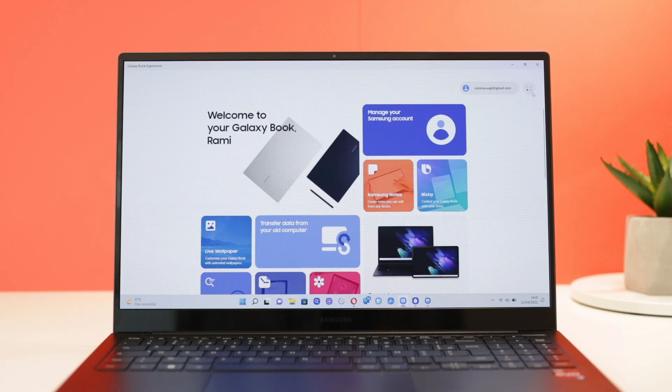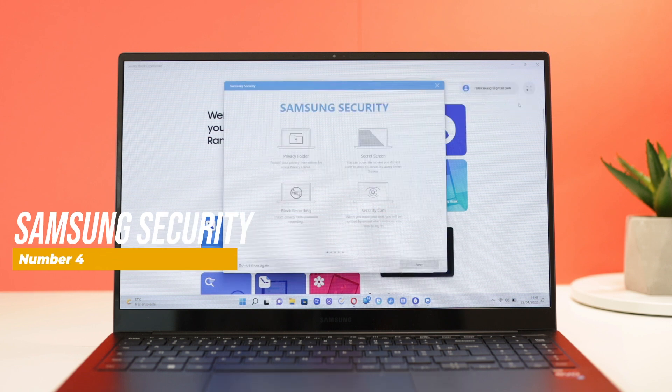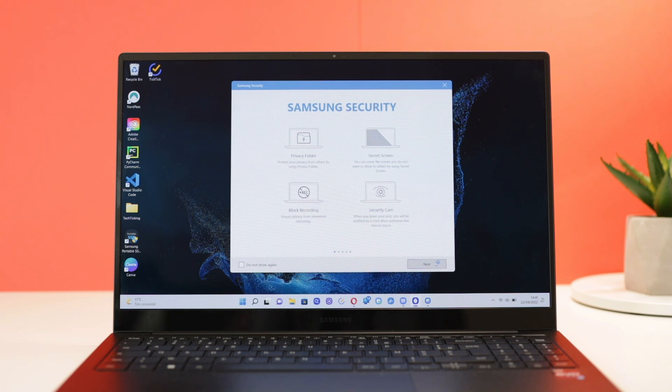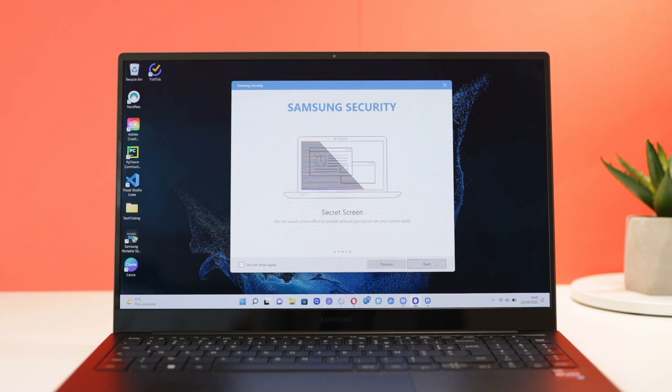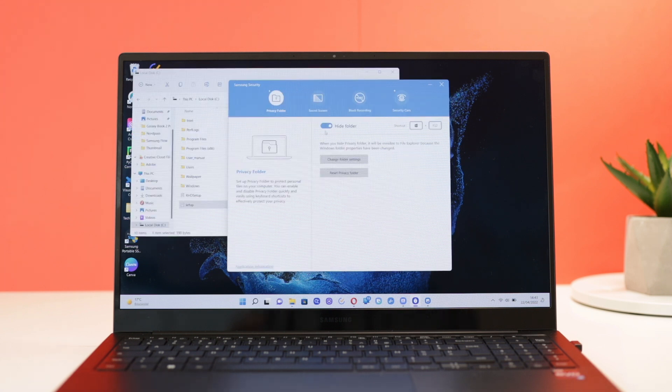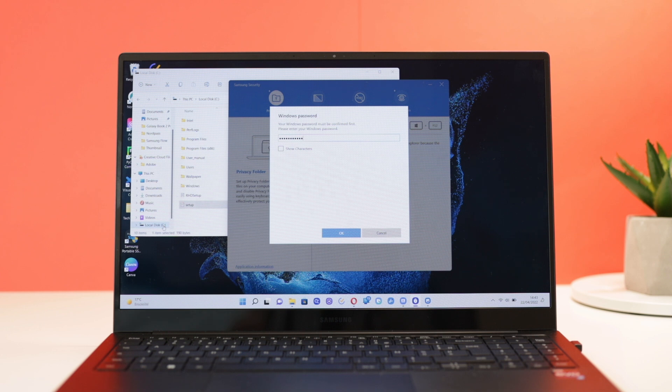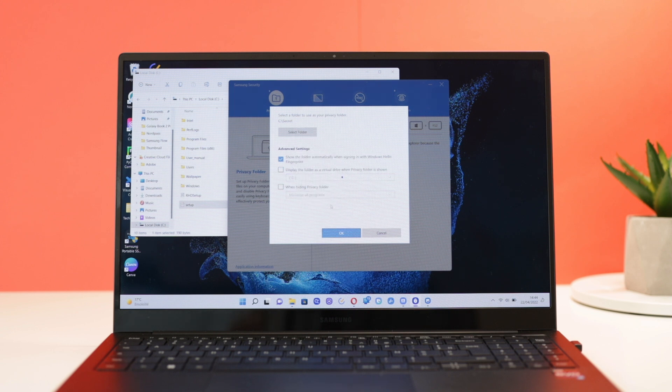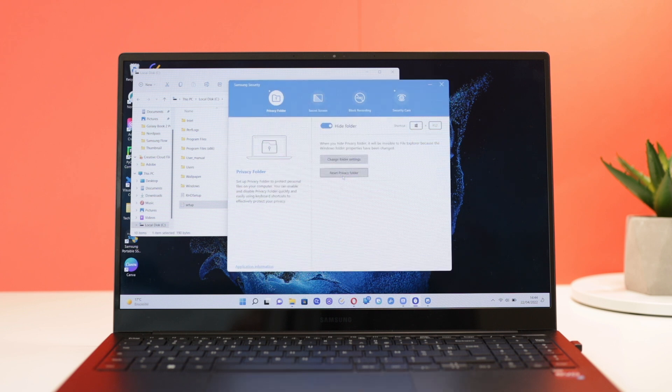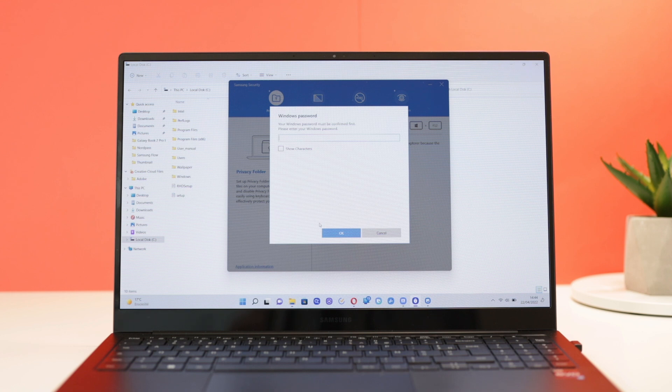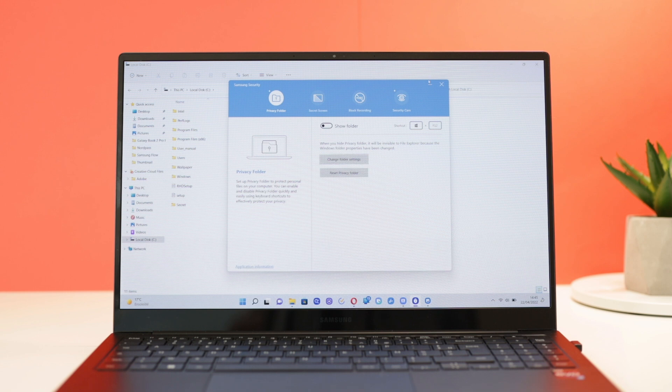Number 3 is the Samsung Security App. This is an all-in-one security app that integrates 4 main features: Privacy Folder, Secret Screen, Block Recording, and Security Cam. Privacy Folder feature allows you to secure a folder of your choice by hiding it from the Windows Explorer and only accessing it with a password. From the app, you can select a folder of your choice, adjust some custom settings, and you're done. Once set up, you can either hide or display the folder by pressing the Windows and F12 keys and entering your Windows password on the app.